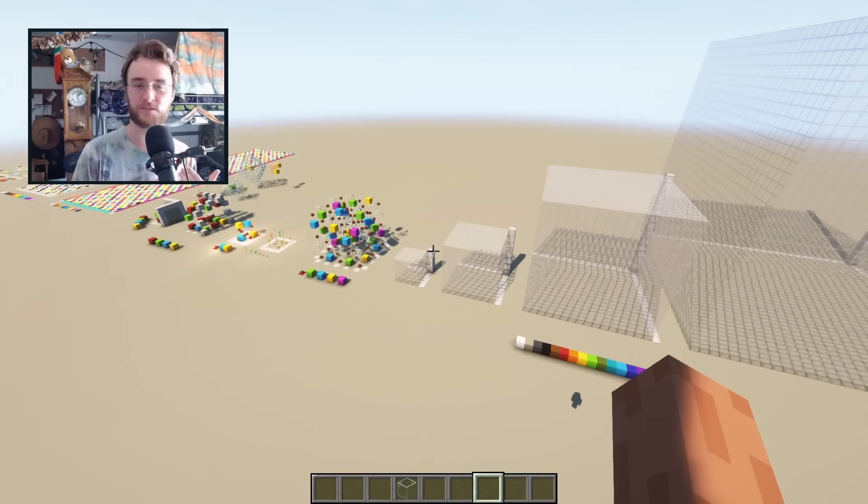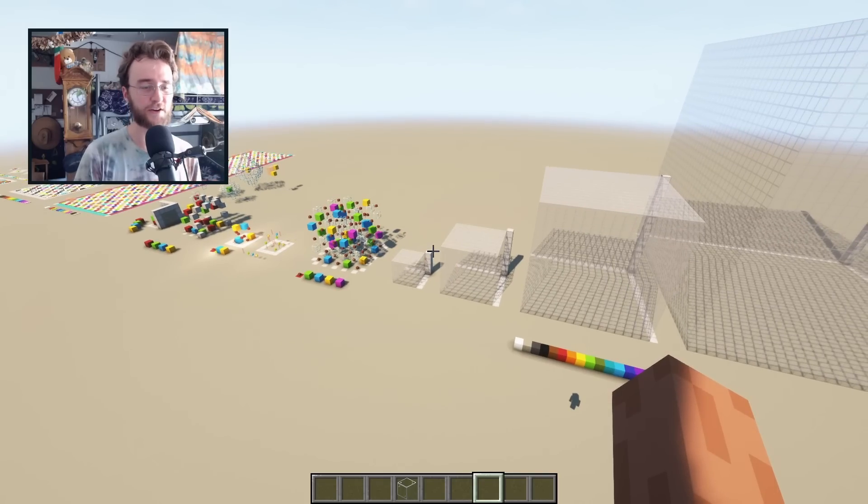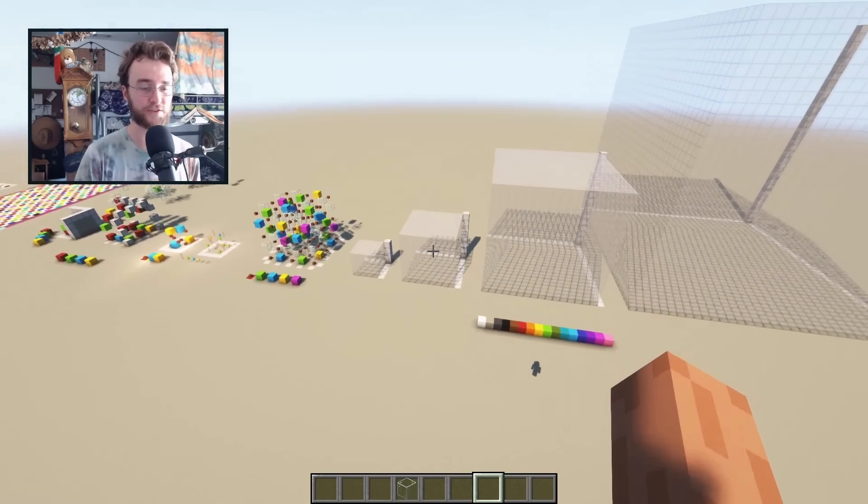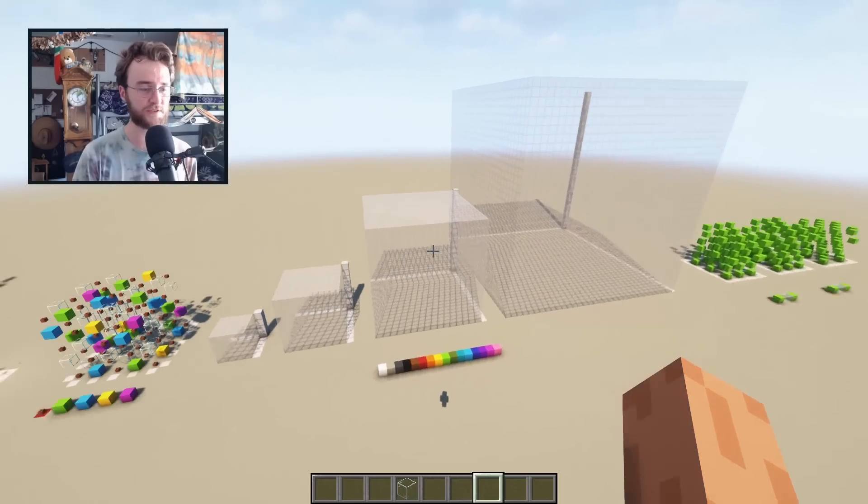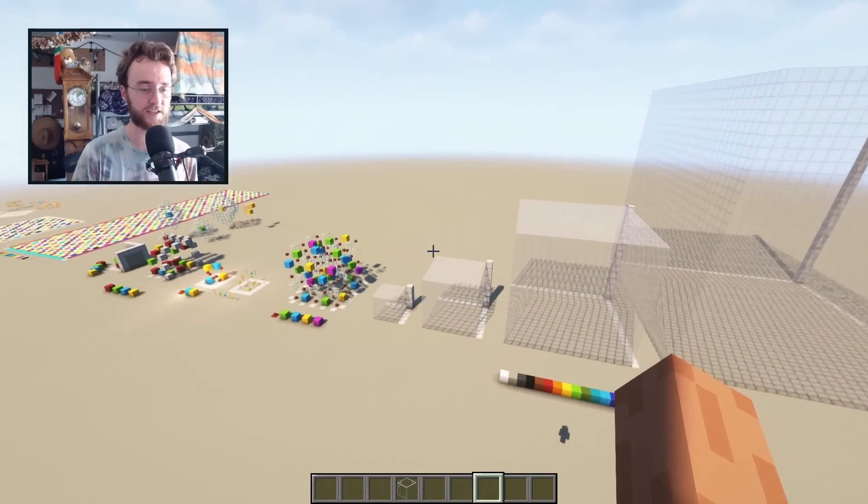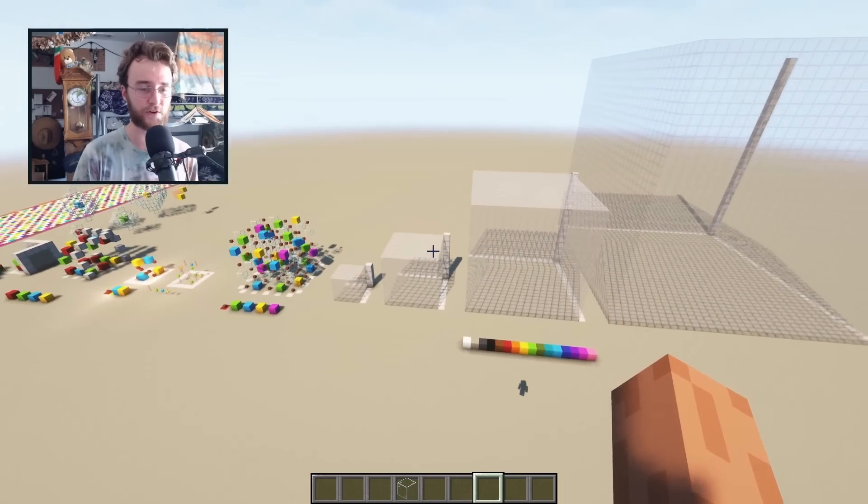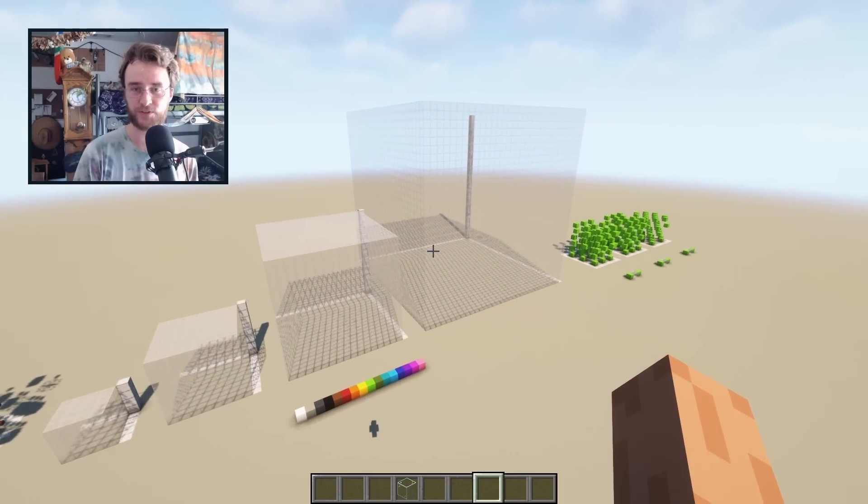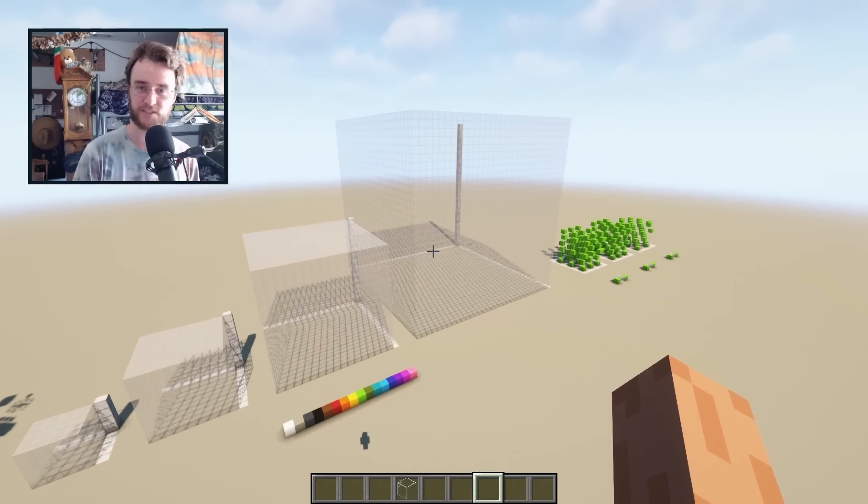So the formal challenge I'm giving here is to try to fill in these four shapes. So it's four cubes, a side length of four, eight, 16, 32, Minecrafty numbers.